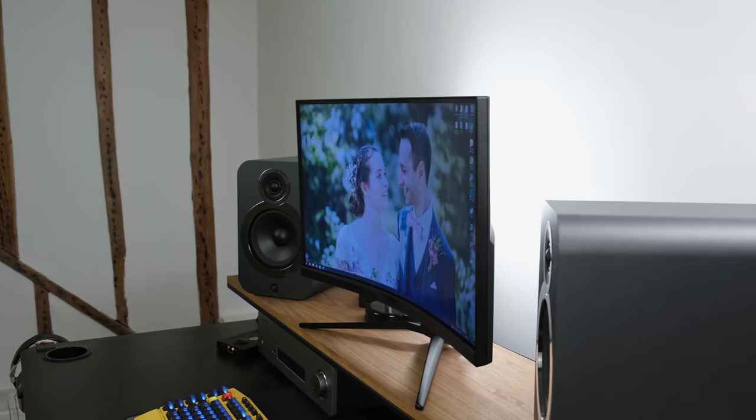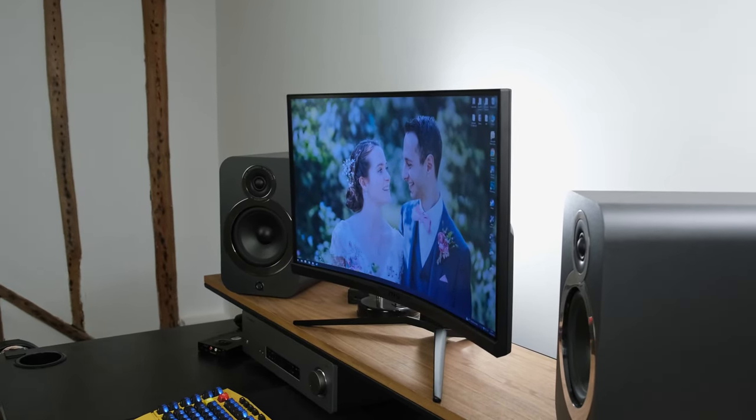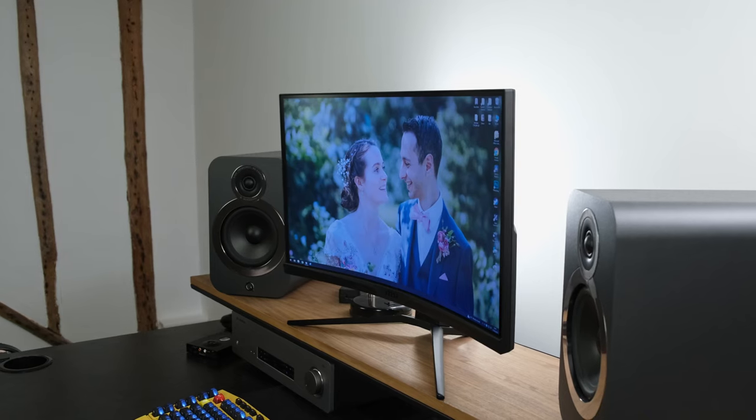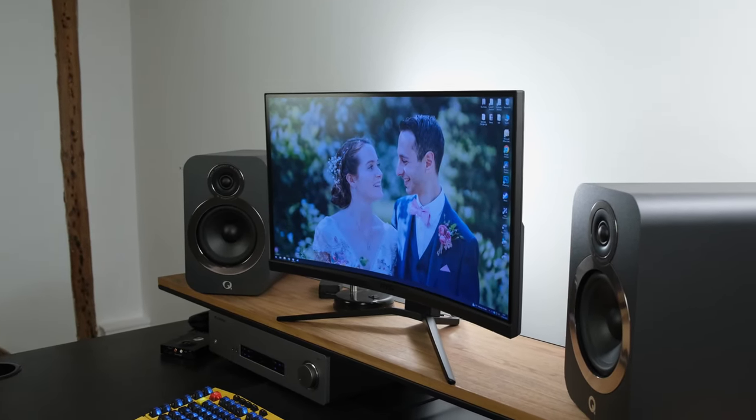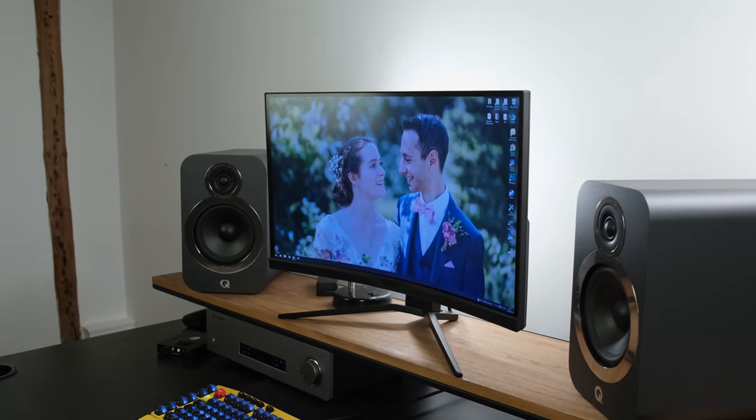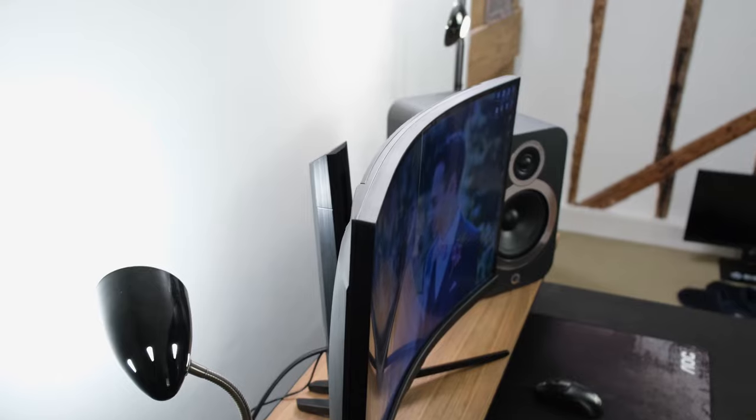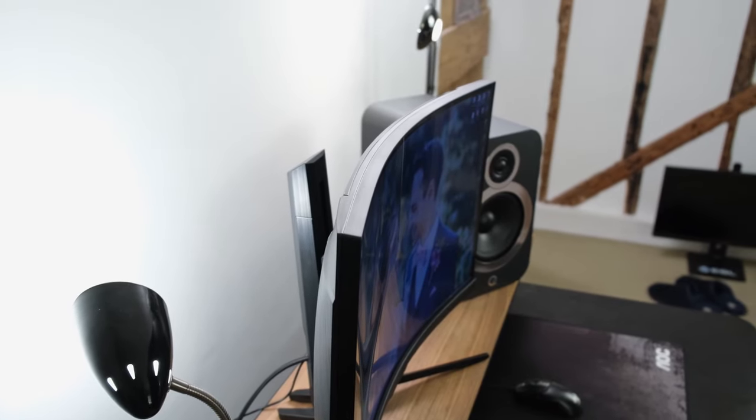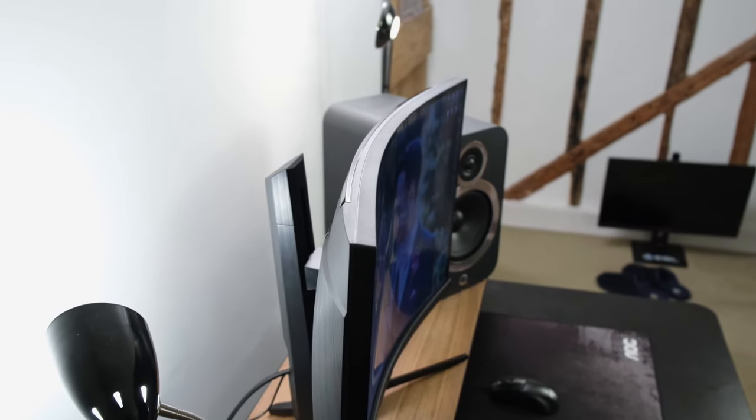As we shift our attention away from the tests, I should talk about the overall build quality. Here the monitor has got that 1000R curvature, which does add a little bit of extra immersion if that's something that you're looking for on a 27-inch monitor.